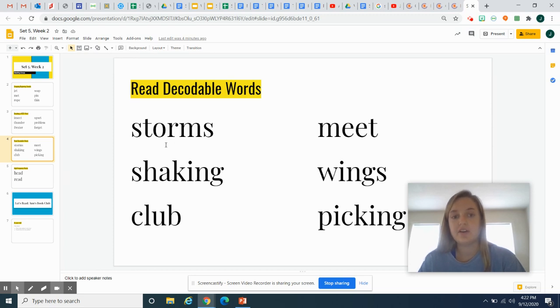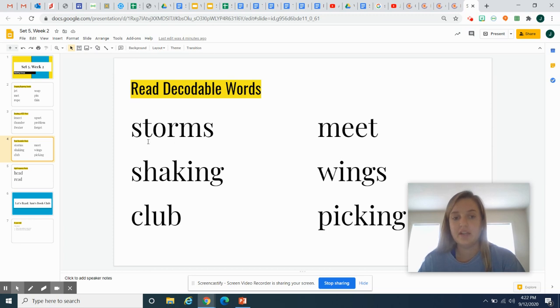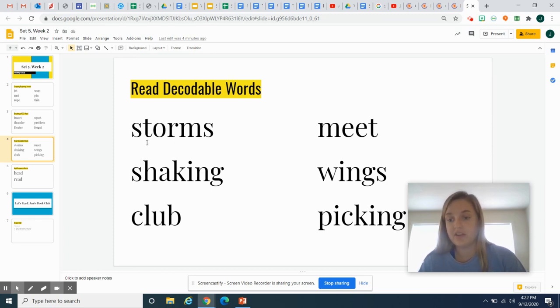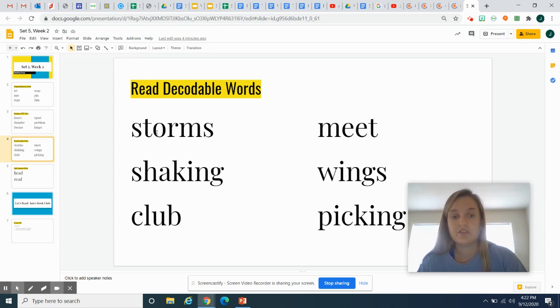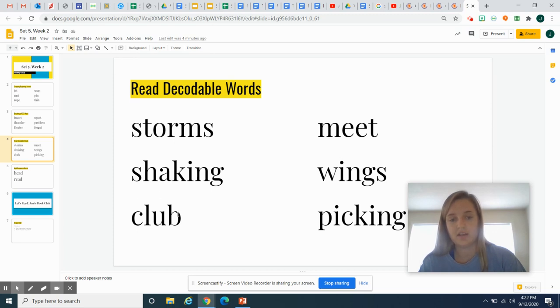These are what we call decodable words, words that you can sound out. So I'm going to sound them out and then I want you to pause the video and try to read them by yourself. Storms, storms. Shaking, shaking.